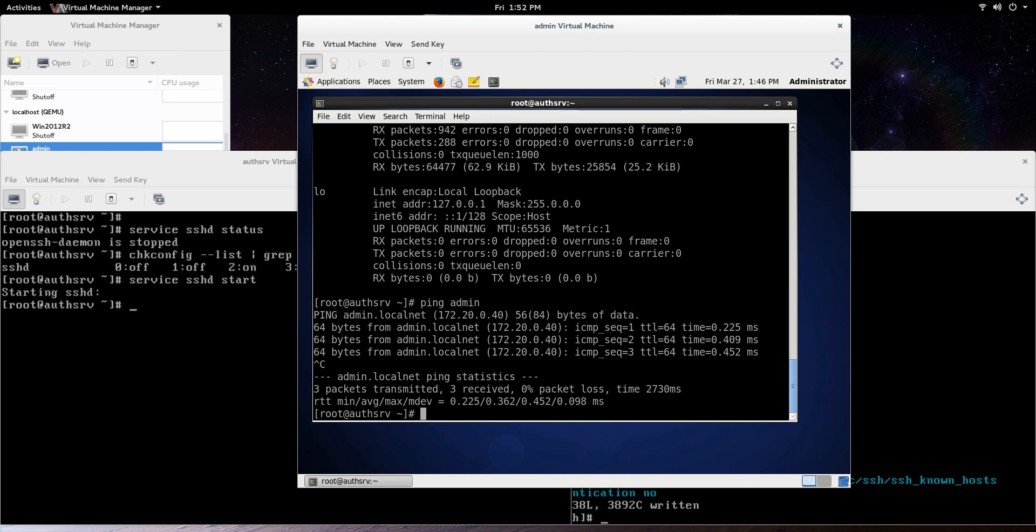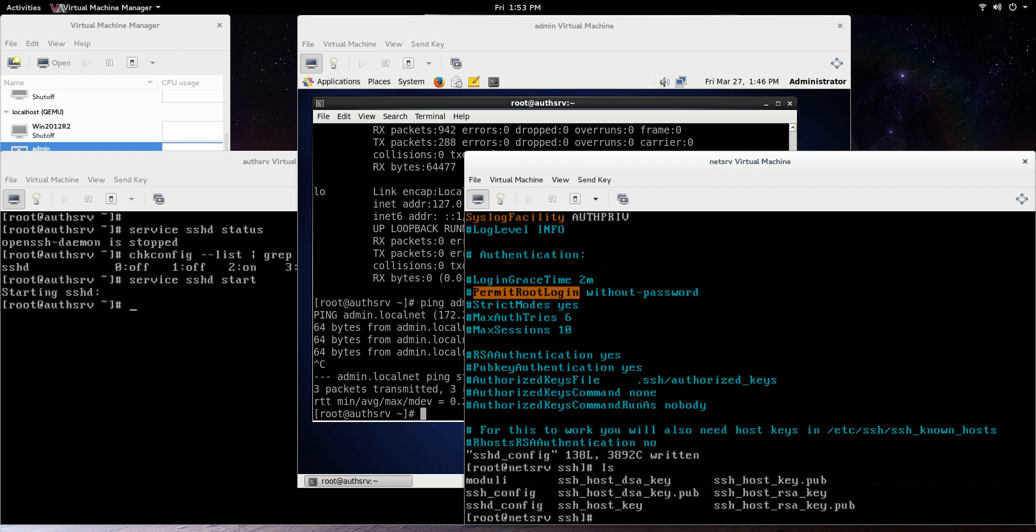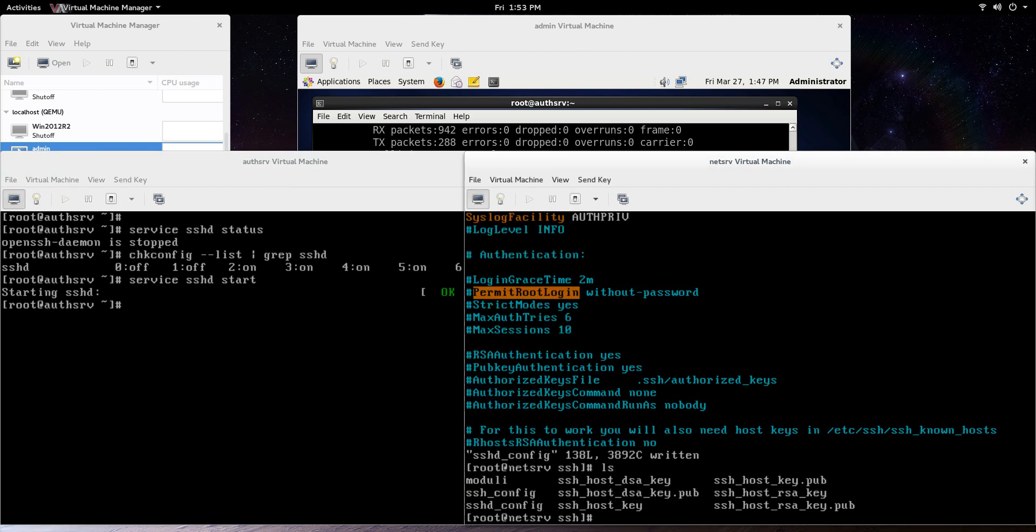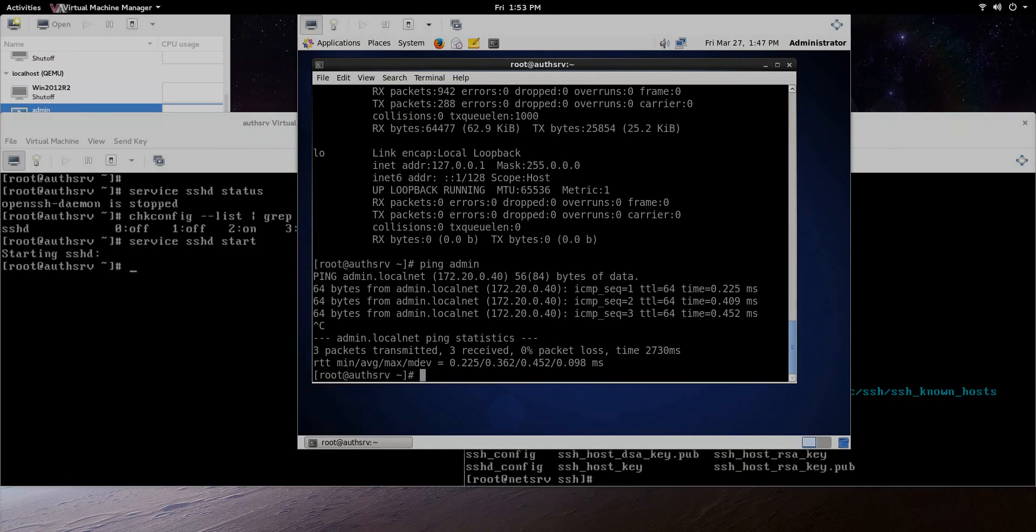So the other option, remember like I said, is the permit root login without password, and that would be in the SSHD underscore config file. So that way, if you did that permit root login, only the key would be able to access that server. So like I said, did a little troubleshooting and moved those keys over, and we're good to go. So that's all I wanted to show you in this video, so stay tuned for future videos.